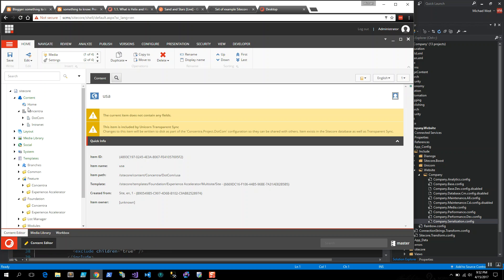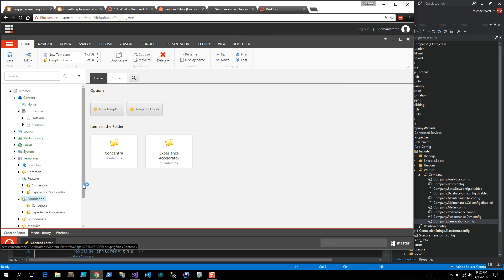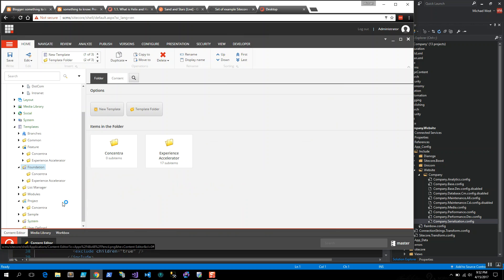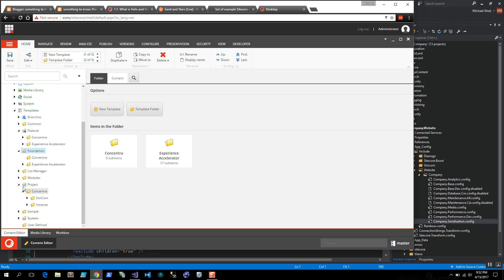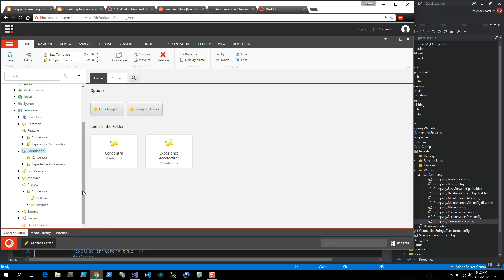Under content, we have the company. Under templates, the company will appear under the Helix folders, the feature, foundation, and project. When you create a new tenant within SXA, it will create the folder structure for you under the project data templates.